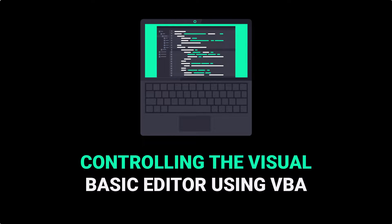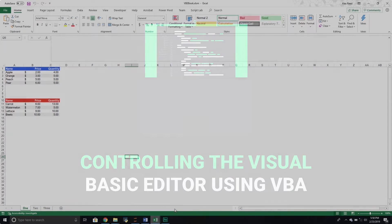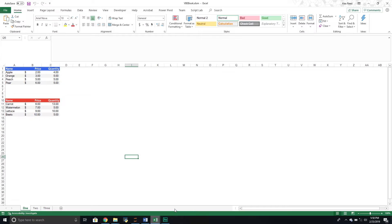Hello and welcome to another VBA tutorial. In today's video, we are going to cover how to control the VBA Editor — the Visual Basic Editor — using VBA. A lot of people are usually surprised when I tell them this, but you can actually control the Visual Basic Editor using VBA, and sometimes this does have advantages. For example, maybe we wanted to programmatically add some code to our project, or programmatically add references to object libraries using VBA — we could do that using this particular method.